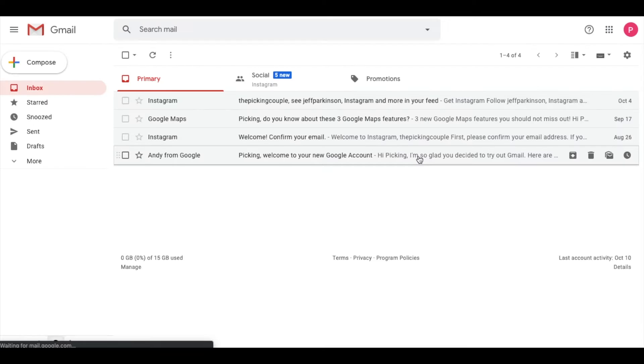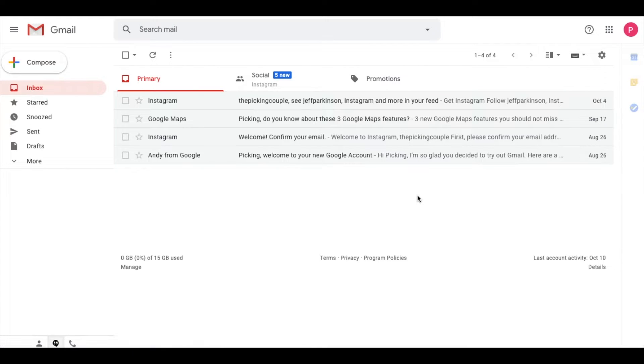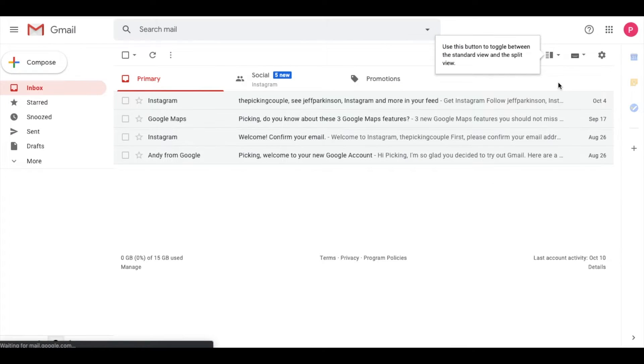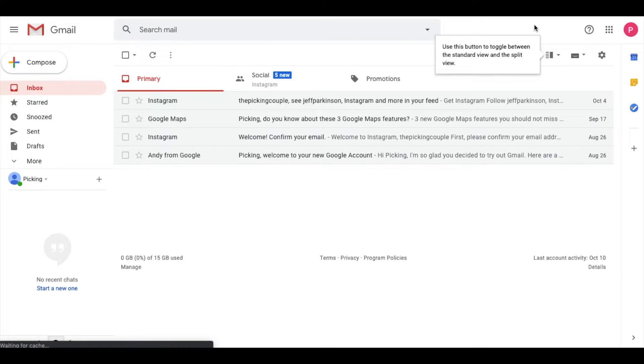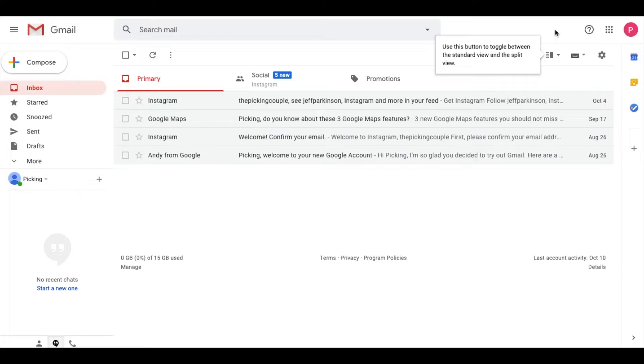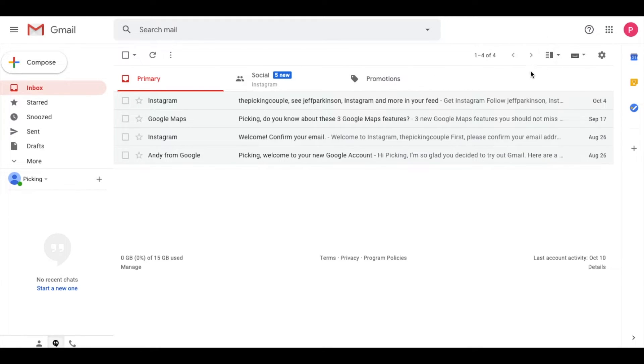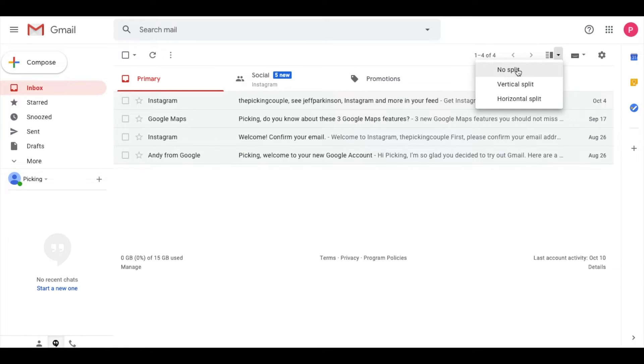Gmail is going to reload with those new options. You now have the ability to toggle between different split views. You can see this little message pops up. Let's take a look at our options. This gives us a no split version, which we're currently on, and a vertical split.